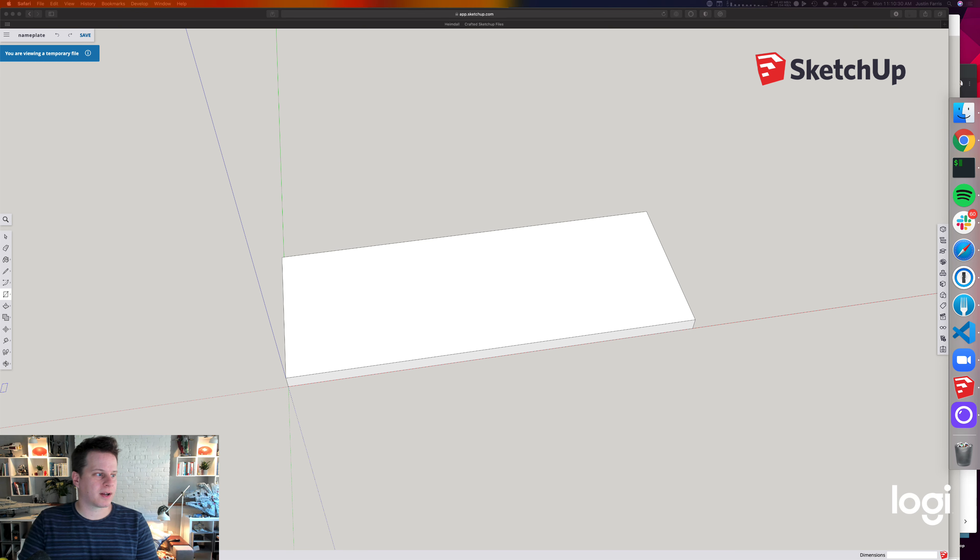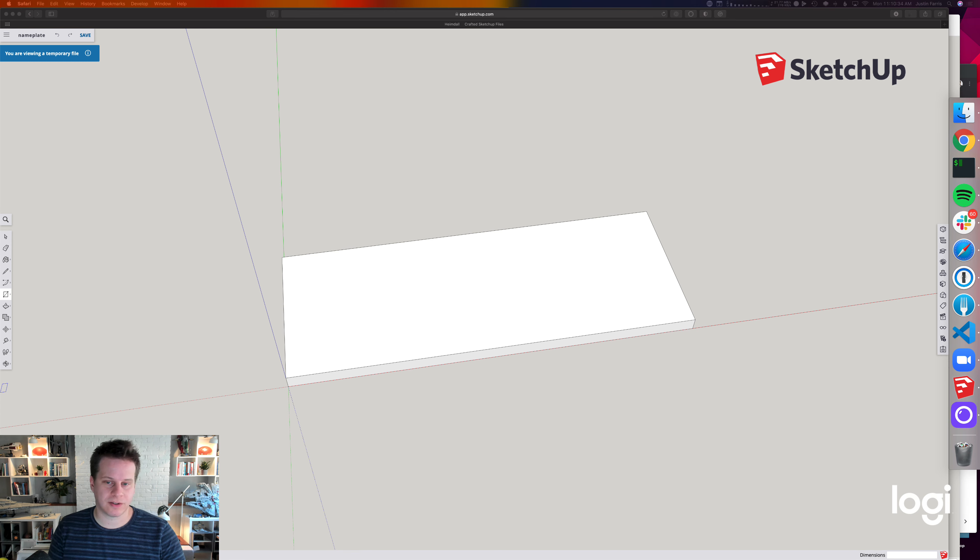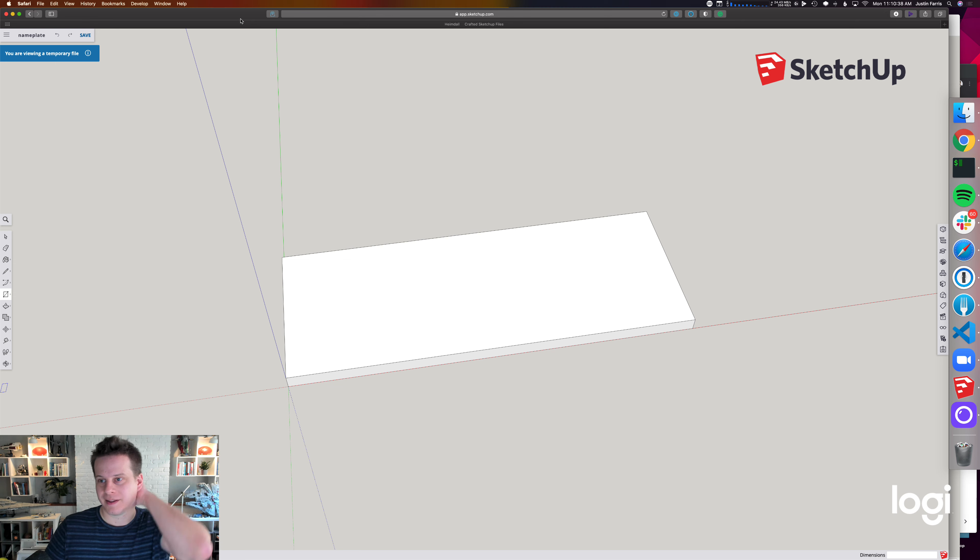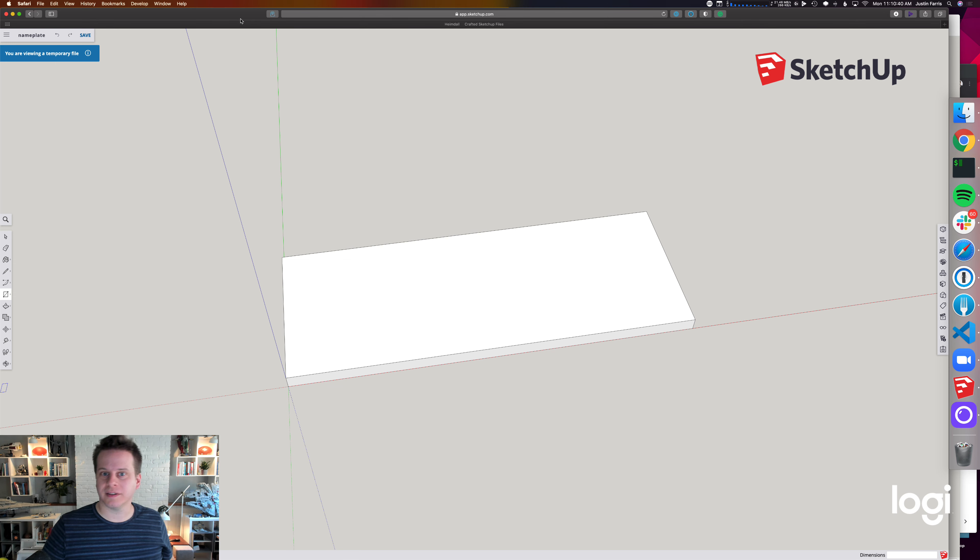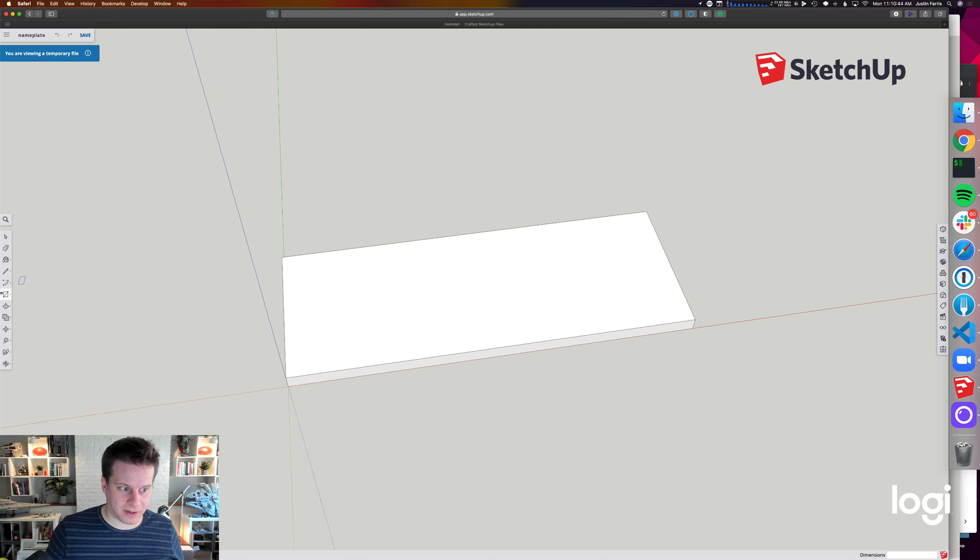All right, recording a quick video here to demonstrate how to do the nameplate in the web version of SketchUp. It's slightly different. This one might actually be a little bit faster and easier to do. You don't have to download the software, but we'll do it here and you can see there's some limitations you'll have to work around.